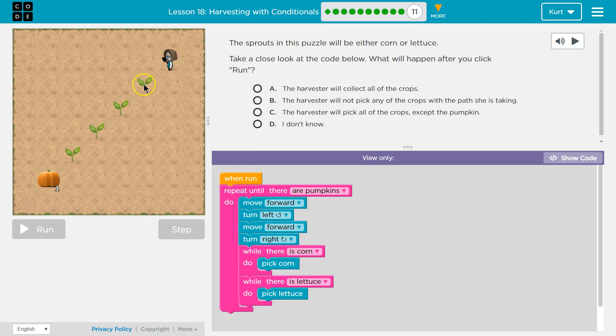Now I'm gonna ask, hey is there corn here, right? While corn. If there's corn there, I'm gonna pick corn. I'll hit the bottom of the while loop and then we have to check again. Is there still corn? So if there's corn, I'll pick all the corn.